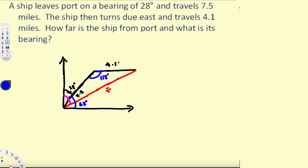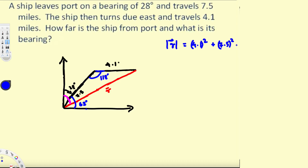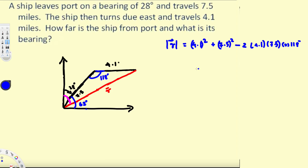Now we can use the cosine law. r squared equals the square of the other two sides: 4.1 squared plus 7.5 squared, minus 2 times 4.1 times 7.5 times cosine of the opposite angle, which is 118 degrees.